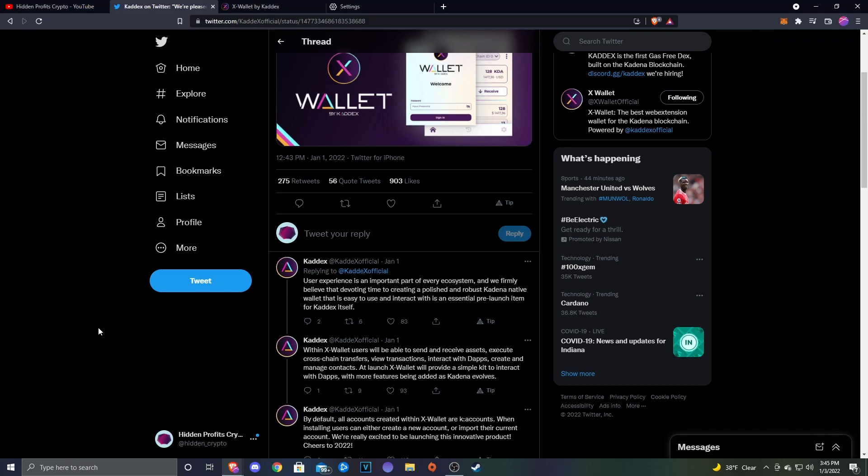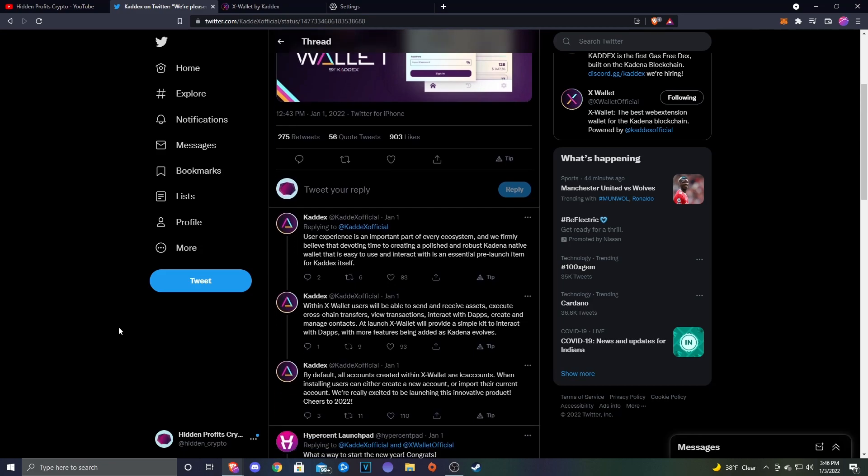Right now for a lot of people who might just be getting into Kadena, once you find out how Chain Weaver and Zelcore are the main wallets, if you're new to crypto those can be very intimidating just because of the multiple chains and the user interaction. Getting a web extension that's very easy to use will be great for bringing some new people into Kadena. Within X Wallet, users will be able to send and receive assets, execute cross-chain transfers, view transactions, interact with dApps, and create and manage contacts.